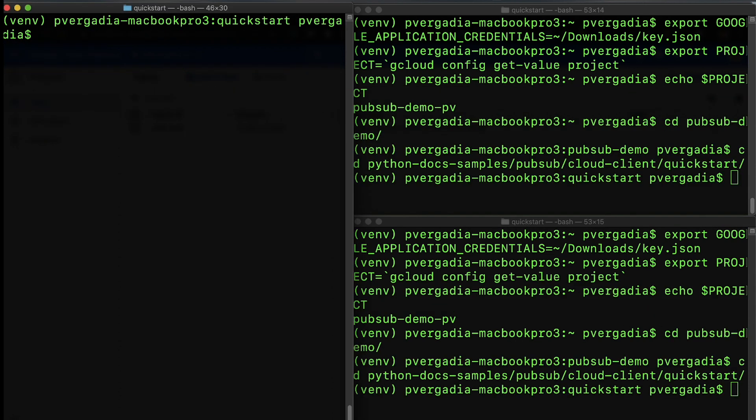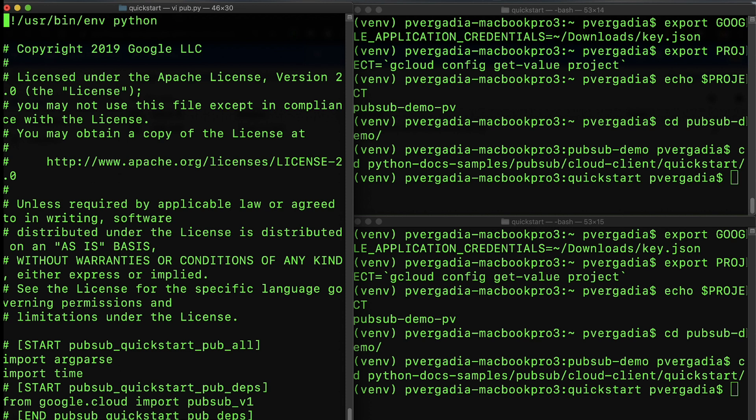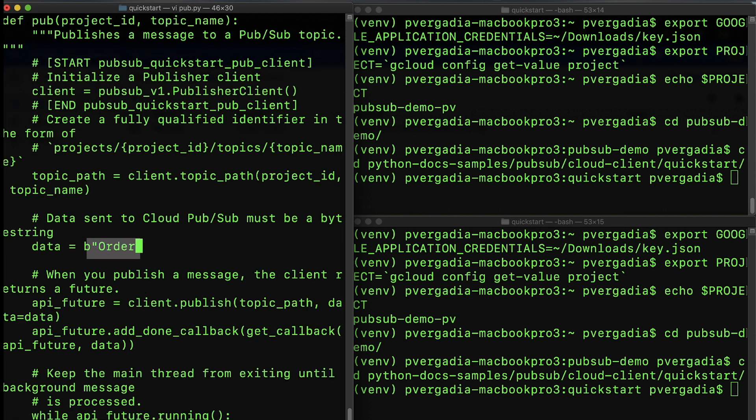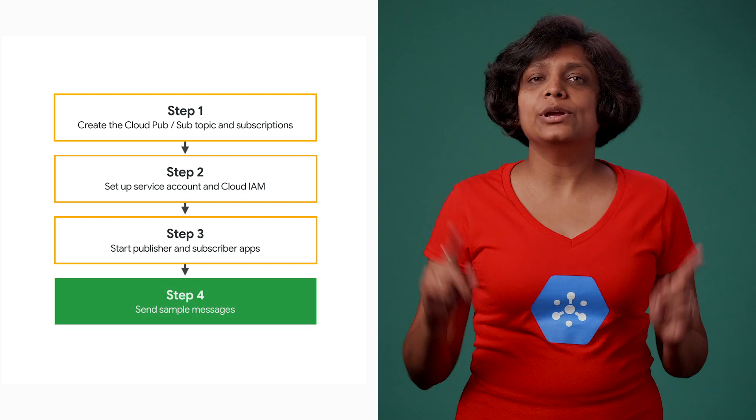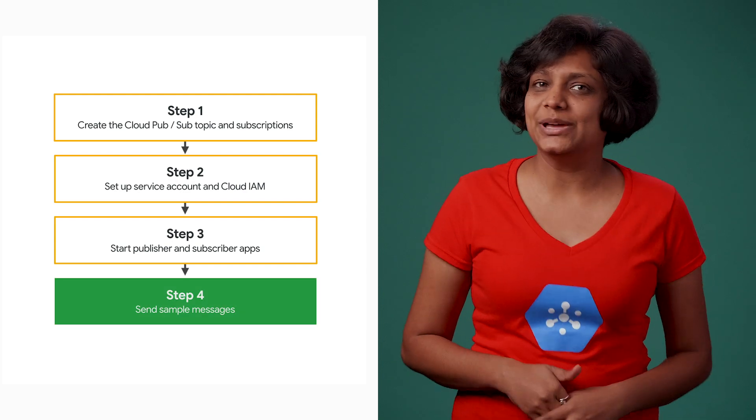CD into the directory with sample code and get into our publisher file pub.py. Change the message from hello world to order received. Now we are ready to send messages.